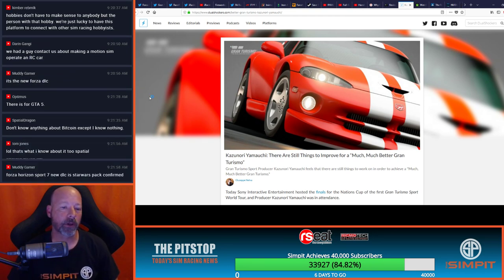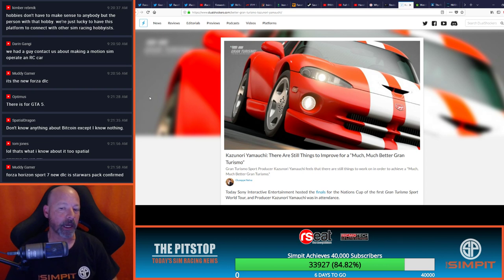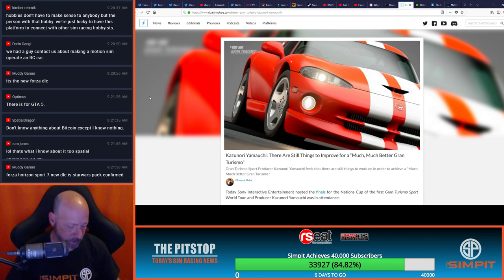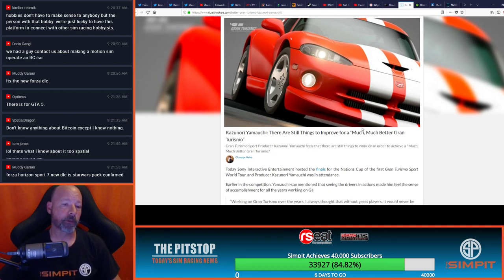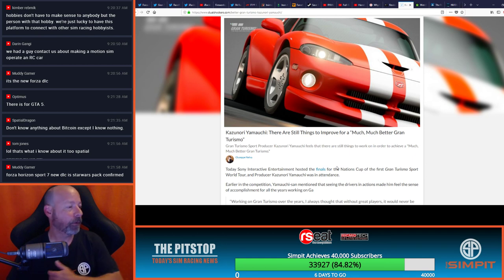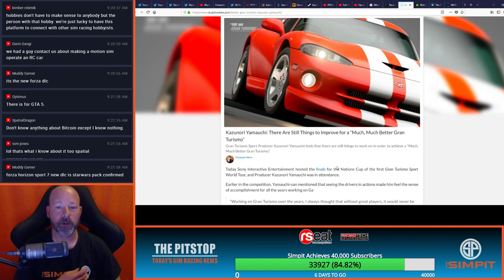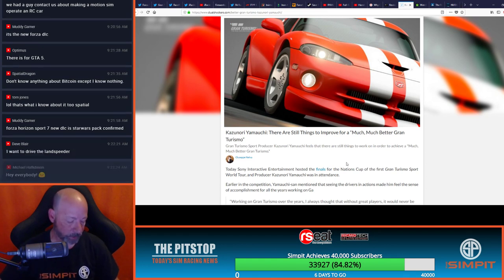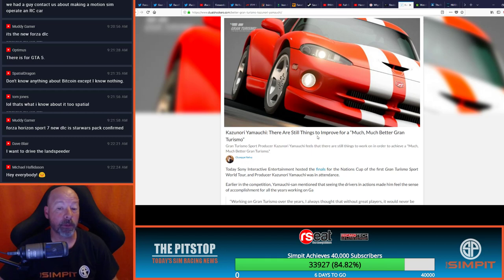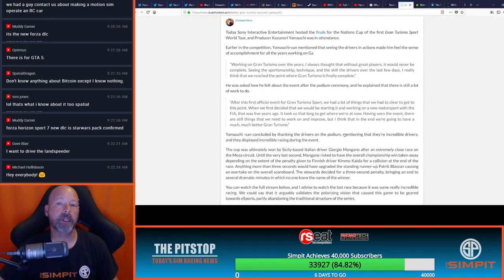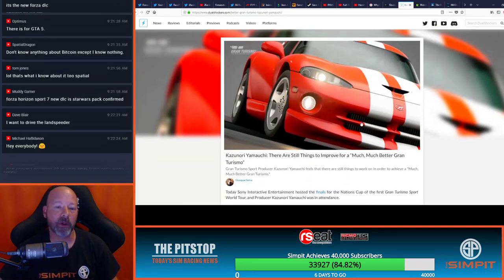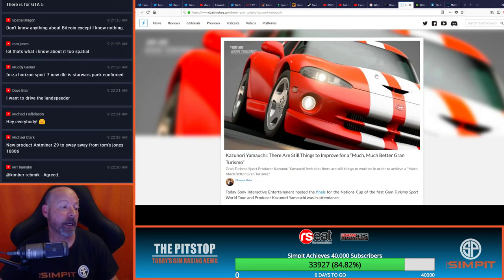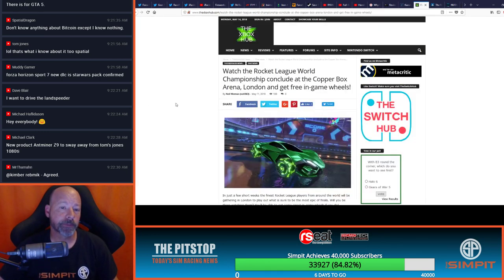Dualshockers.com has an article here from Kazunori Yamauchi, and this one got sent in to me by a couple of people. An article here from Kazunori Yamauchi, and one of the most influential people. Kazunori, no doubt, he is one of the most influential people in sim racing, and he talks about things that need to be improved for a much, much better Gran Turismo. So they are certainly not resting on what they've built and saying, hey, that's what it is, but he has a vision for a much better Gran Turismo still, and that's great to hear.